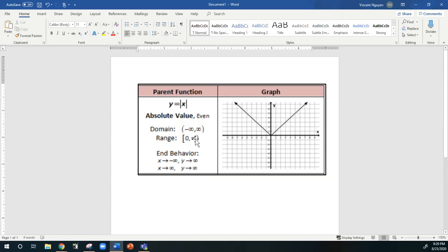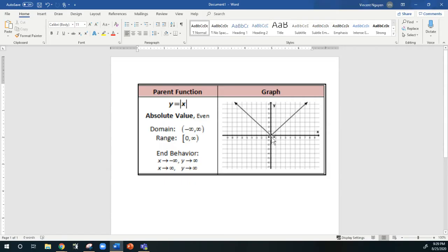However, the range — the graph only appears in a certain location on the y-axis. So for the parent function, it's all of the values that are greater than or equal to 0. So it goes from 0 to positive infinity.